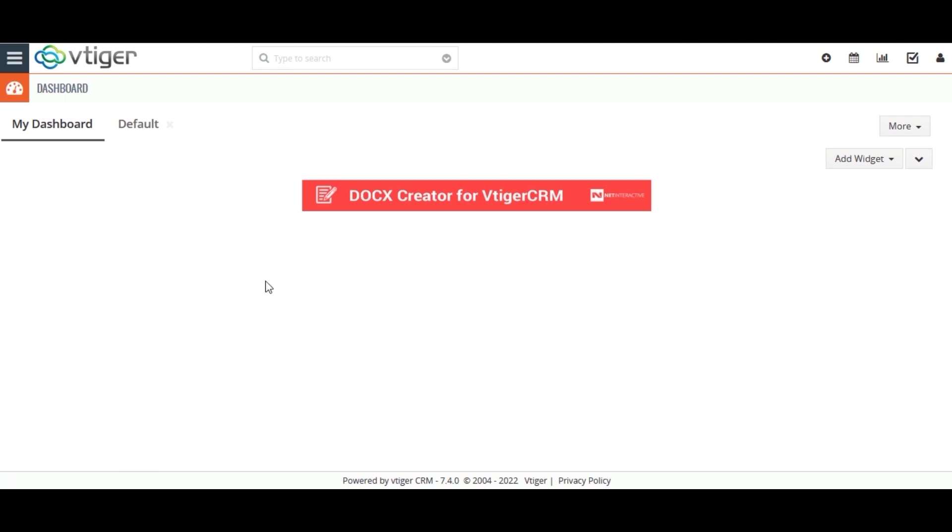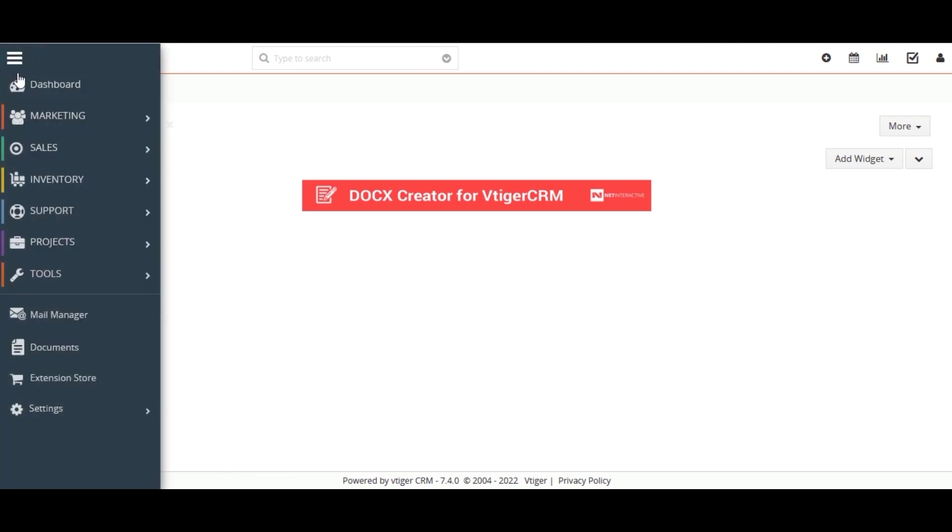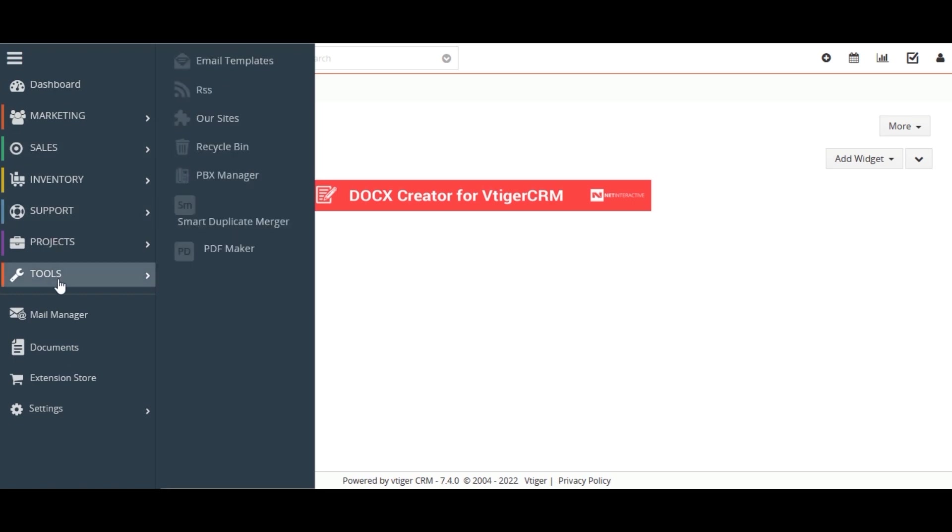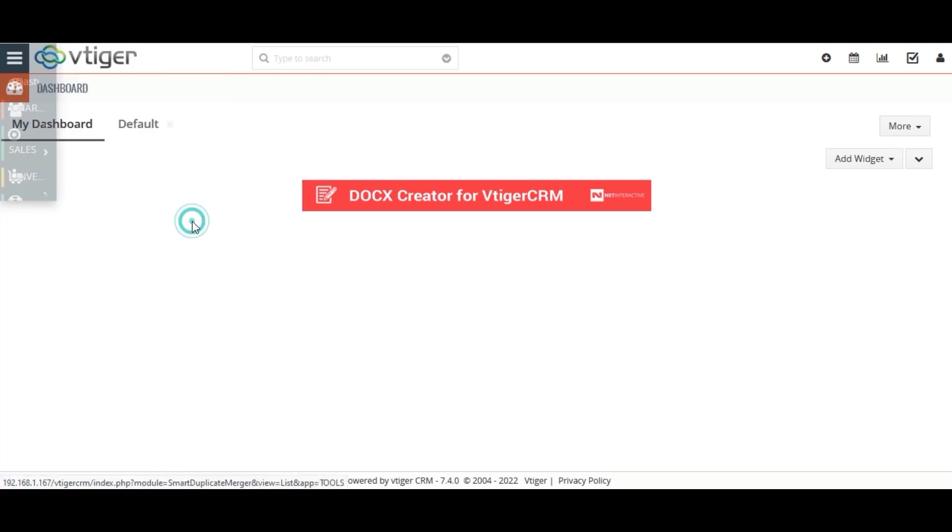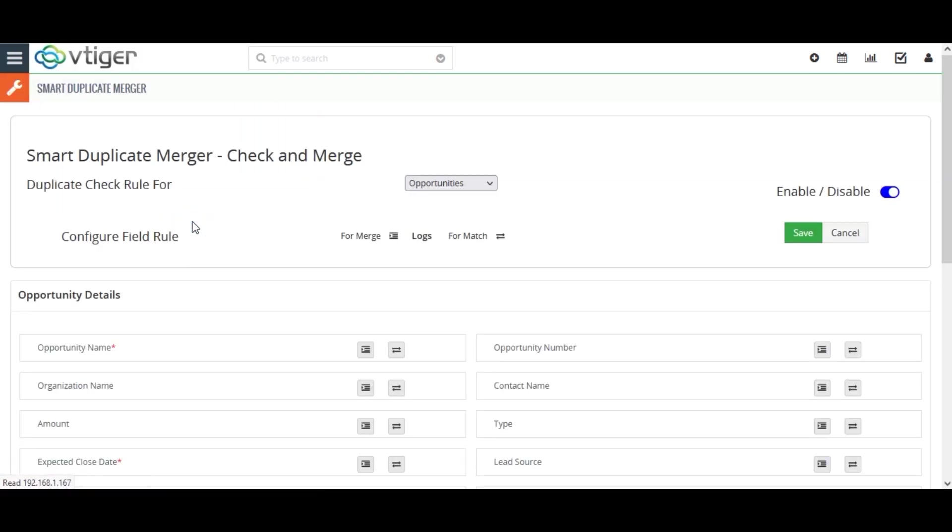Let's see how it works. First, navigate to tools and select Smart Duplicate Merger. Here you can see the configuration window. Before detecting duplicate and merging records, you need to configure the settings.